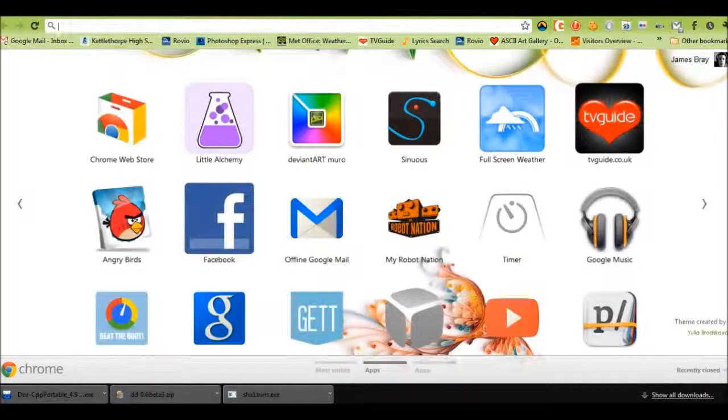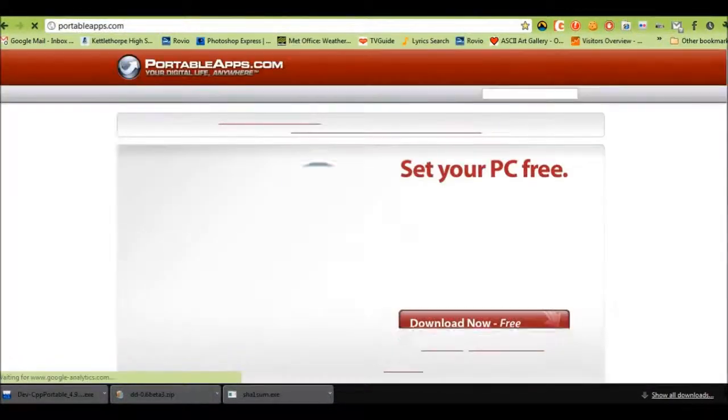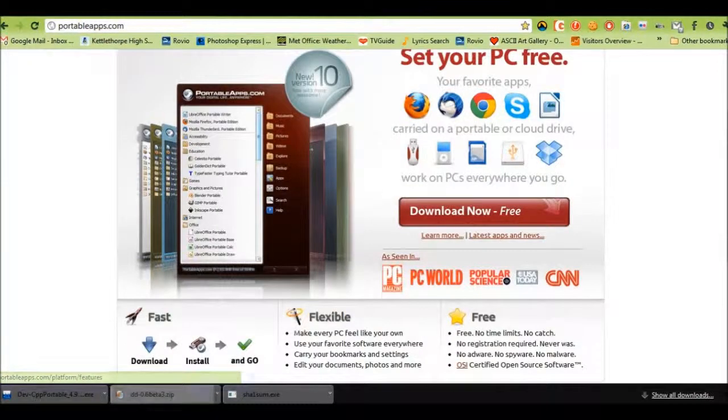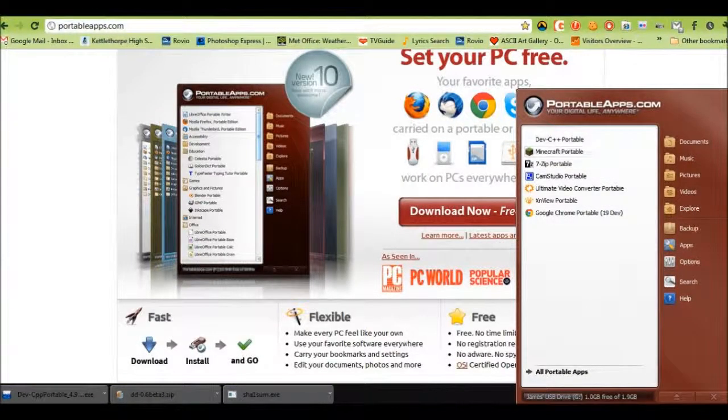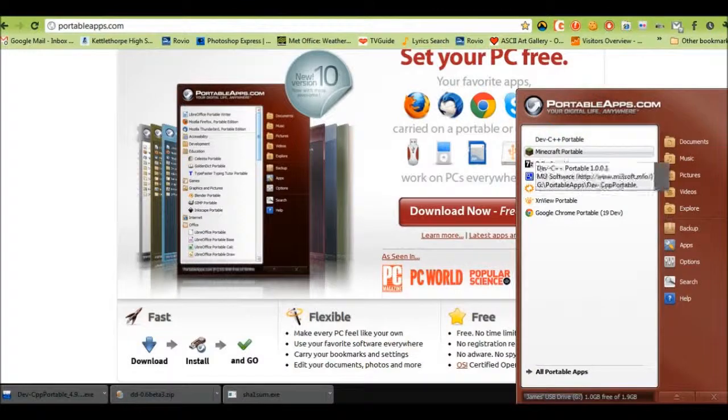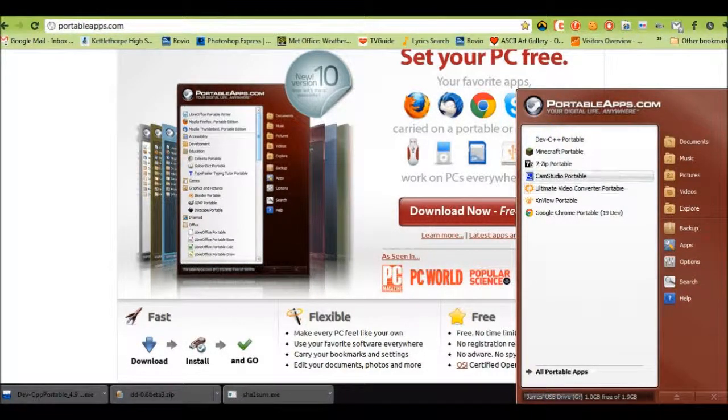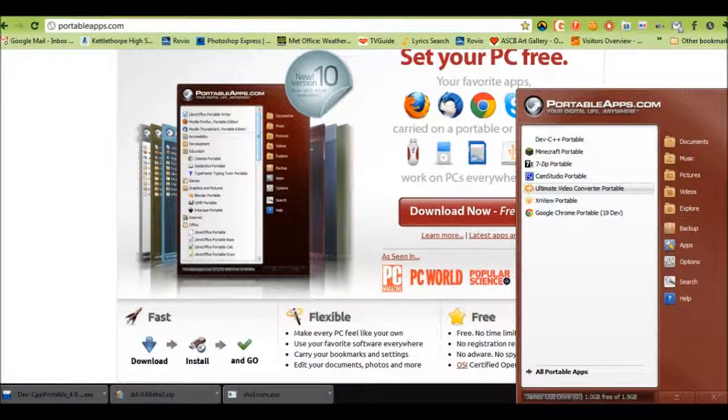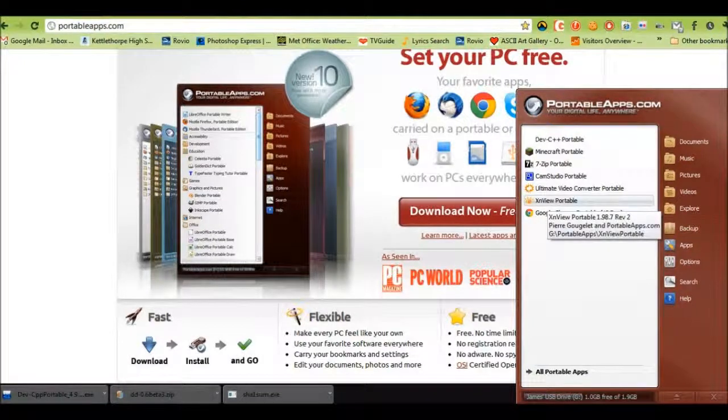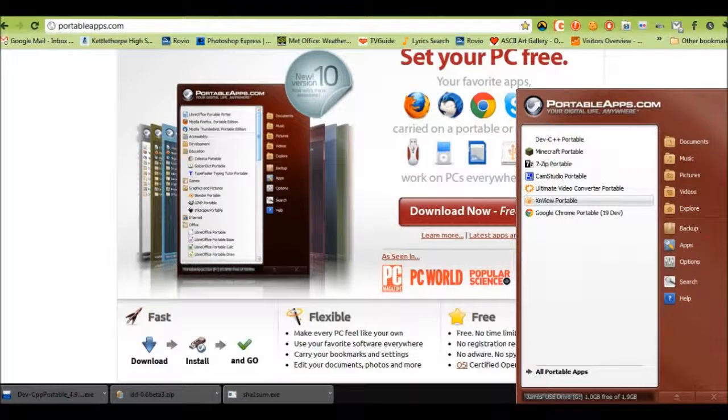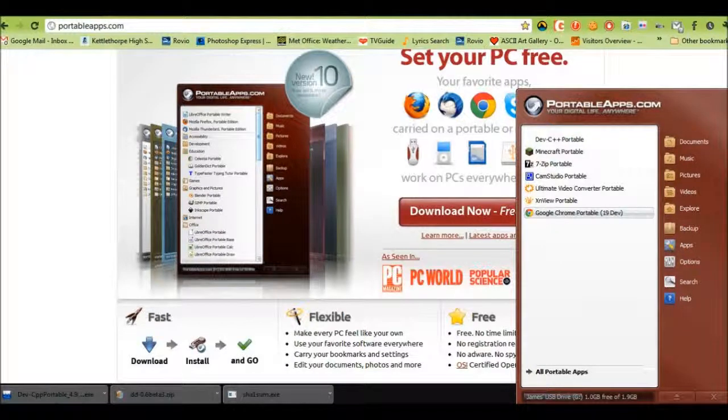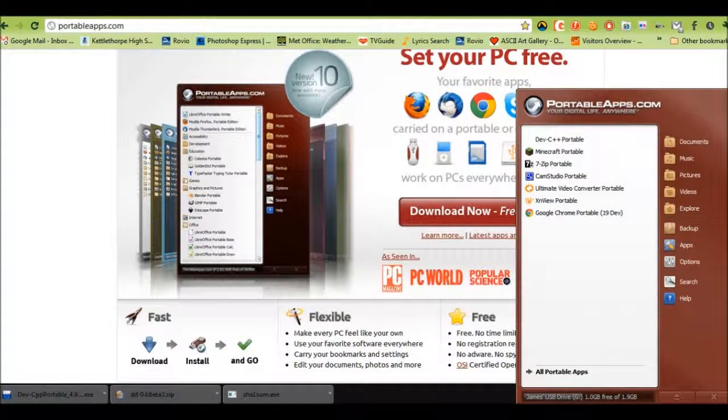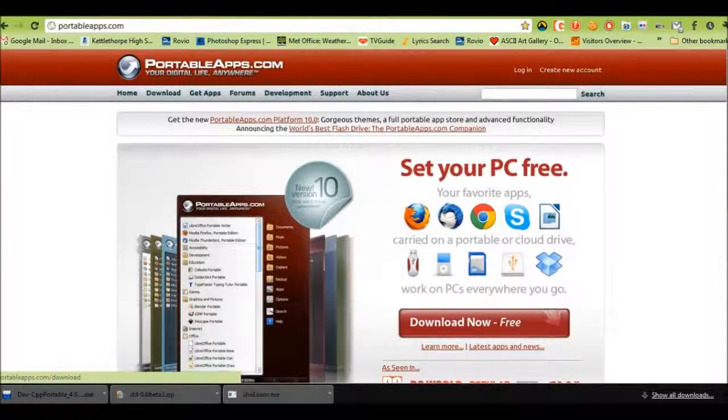The next thing you're going to want to do is download a suite called PortableApps.com. Now this is not necessary but it is a lot easier to use. As you can see here I have various different apps on here: Dev C++ Portable obviously, Minecraft, 7-Zip, Cam Studio, converter, XM viewer which I don't really use that much, and Google Chrome Portable, the dev edition because I like the dev edition.